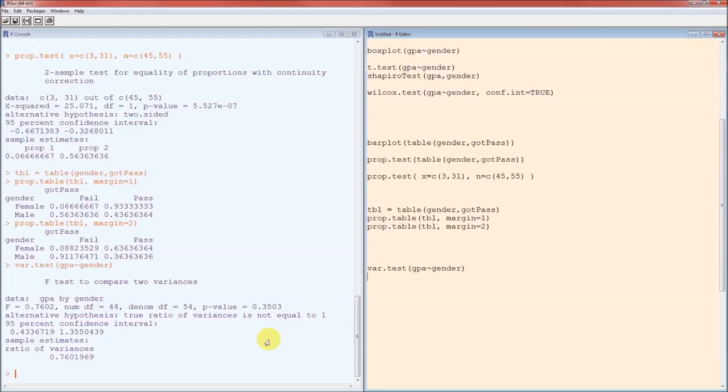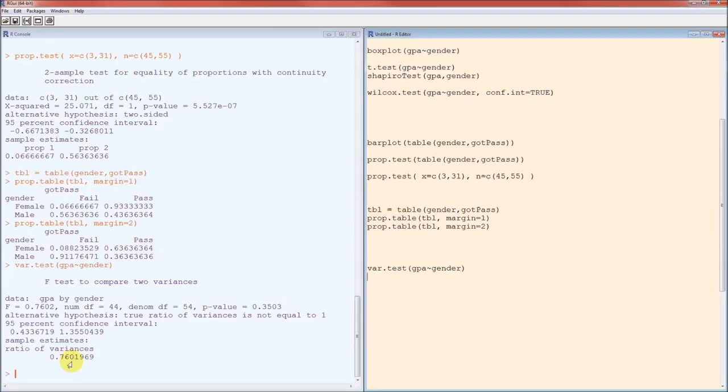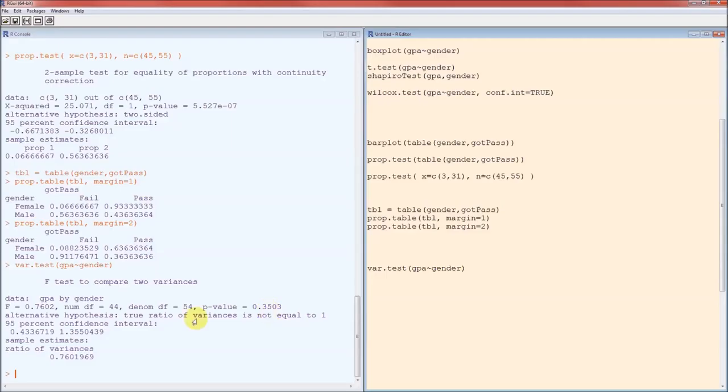We were unable to detect a difference in variances of GPA for males and females. The ratio of variances female to males is 0.76. Now, how did I know it was females to males? F comes before M in the alphabet. If I want to know the sample ratio for males to females, I just take the reciprocal of this 0.76. The p-value is 0.35. 95% confidence interval contains the value 1.